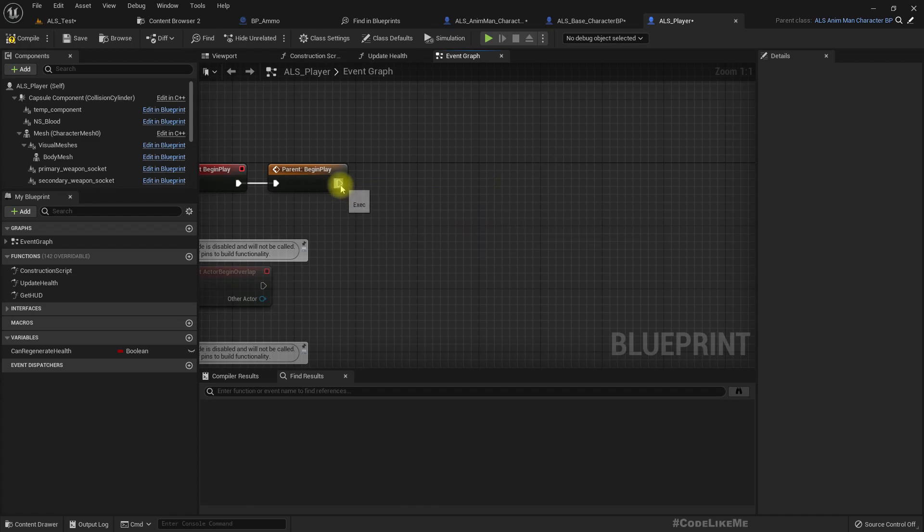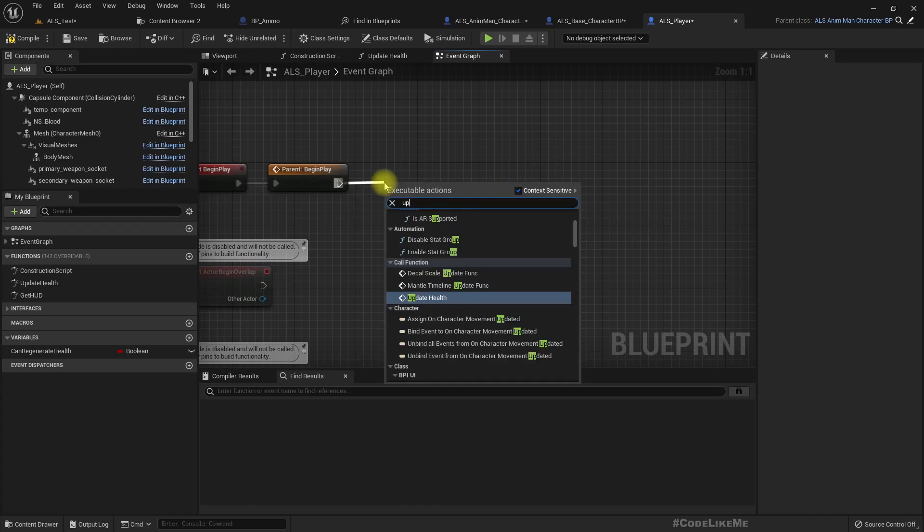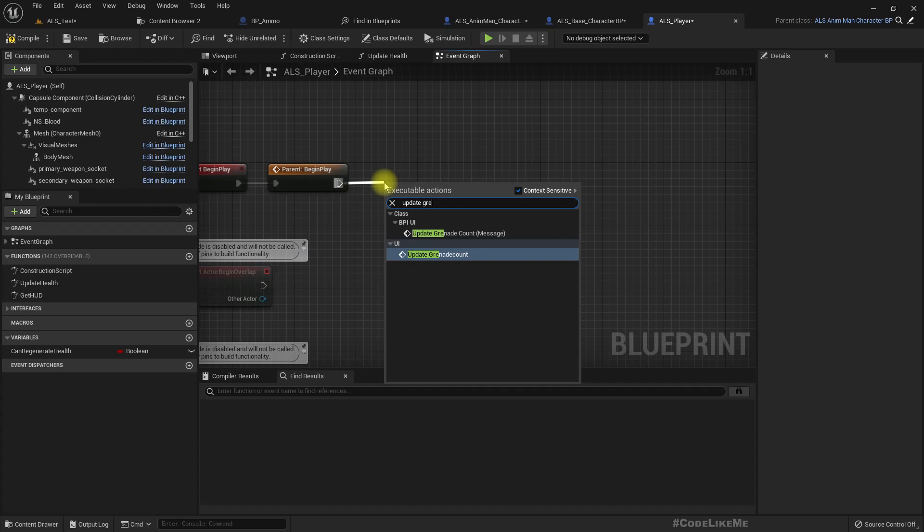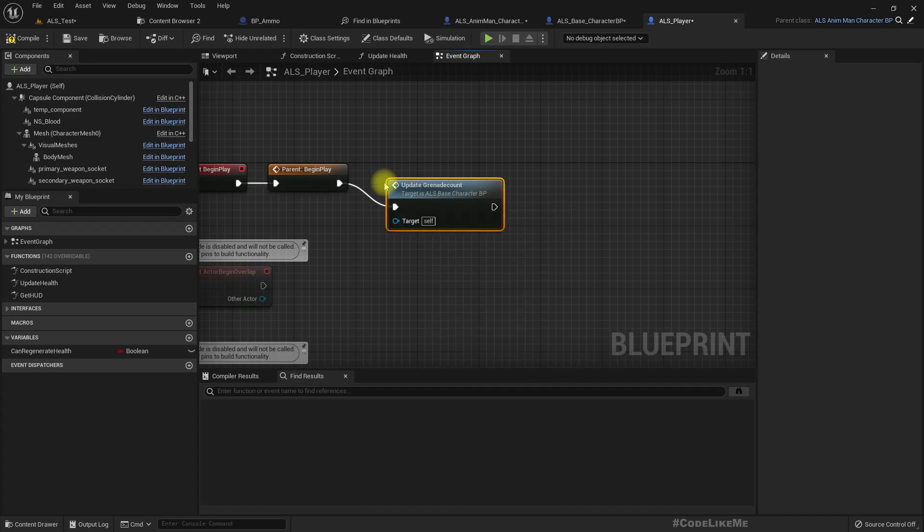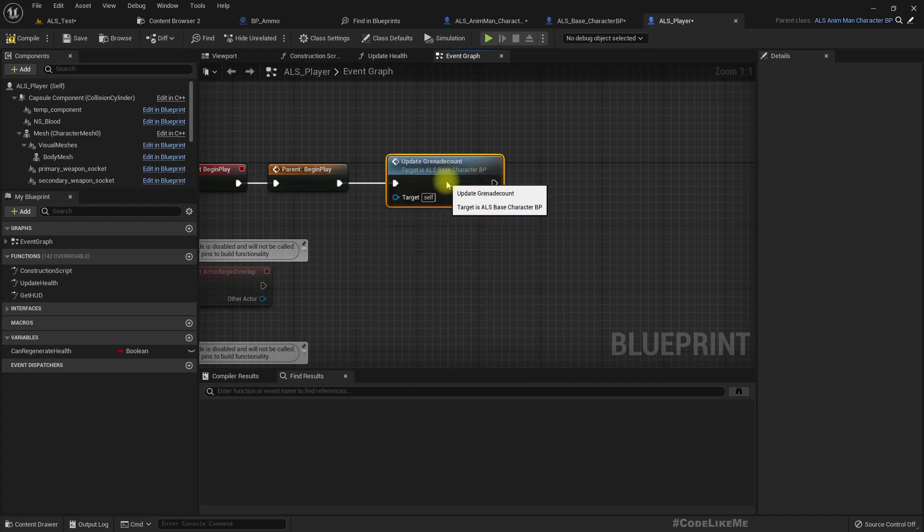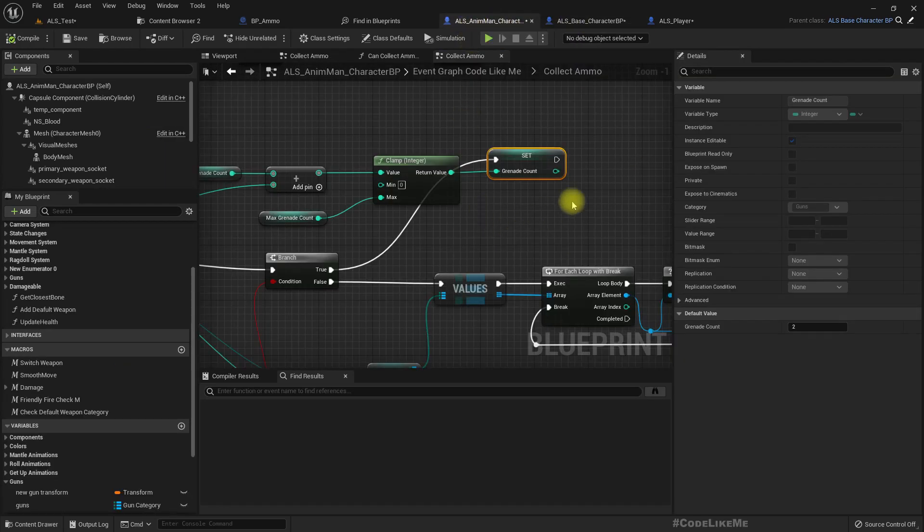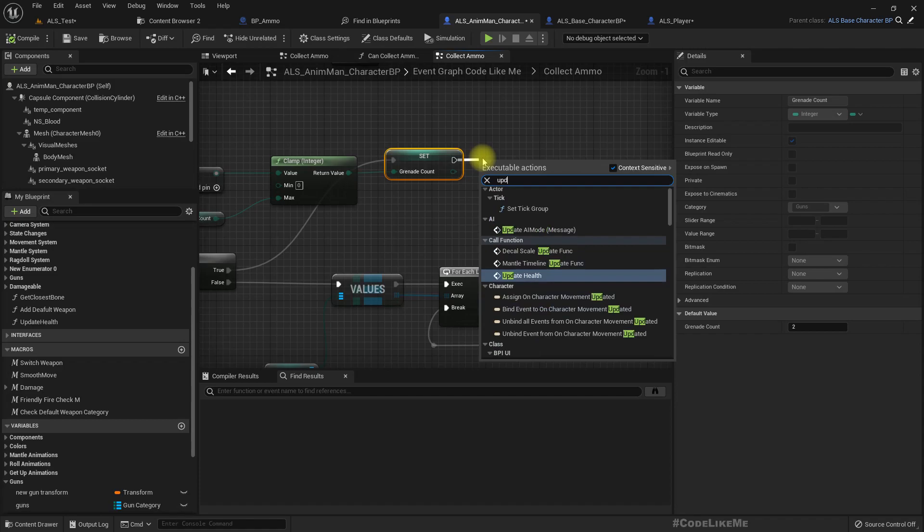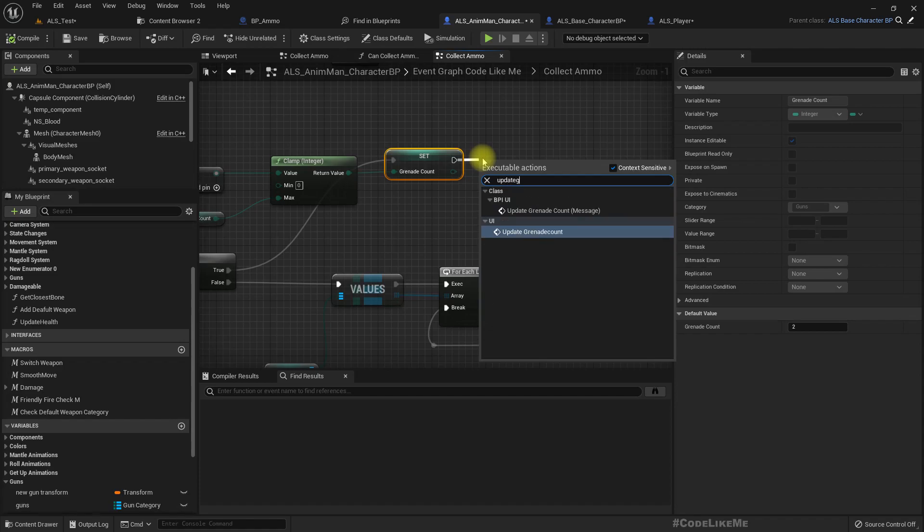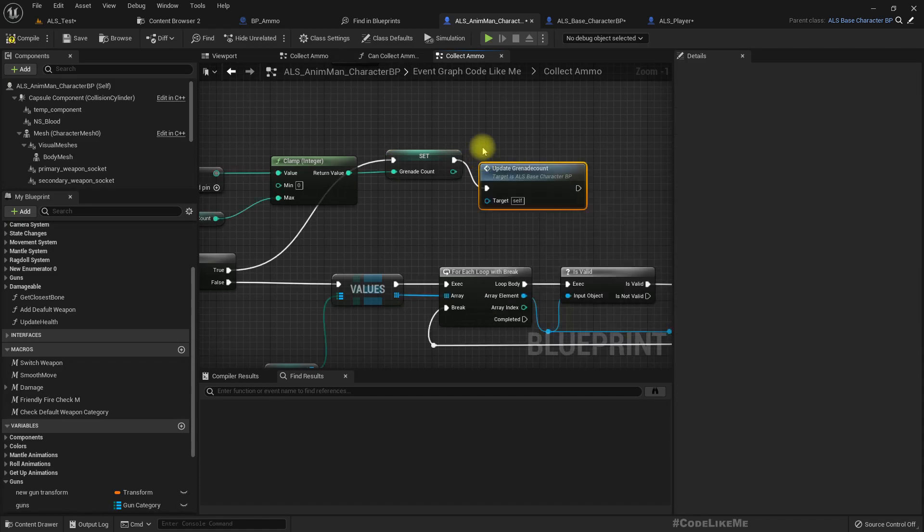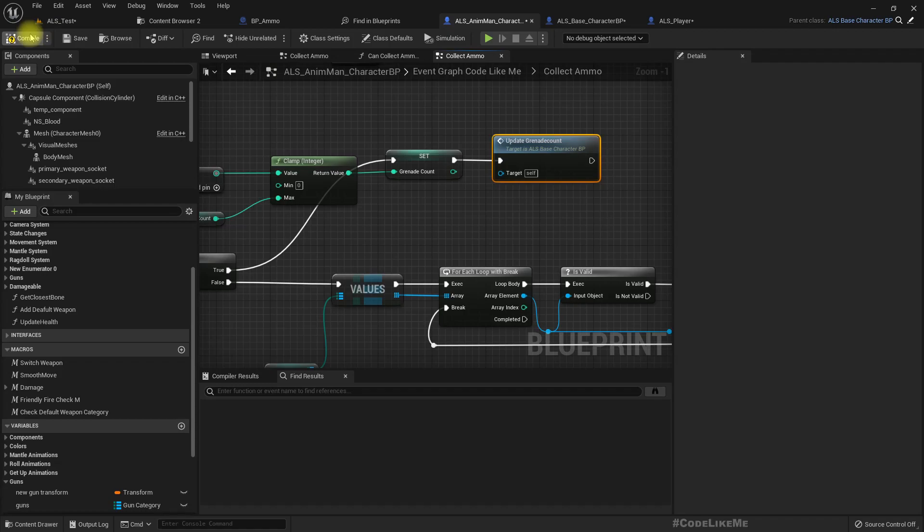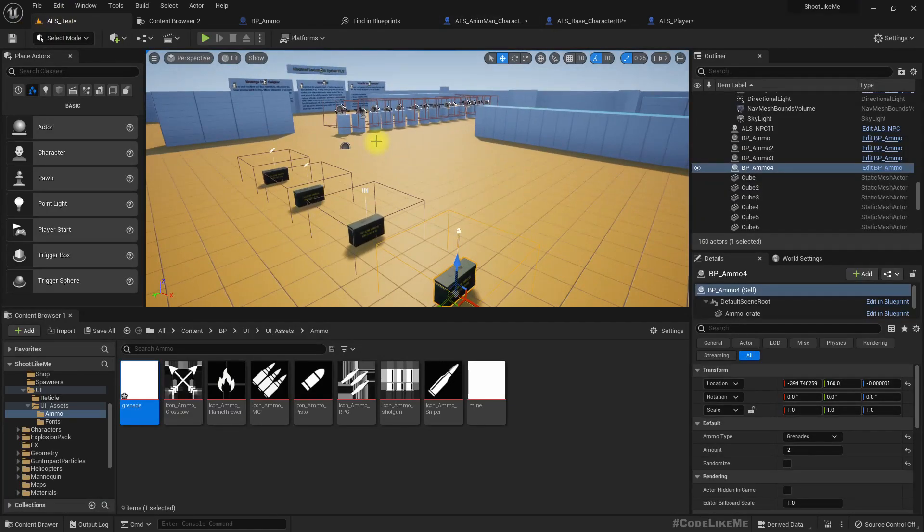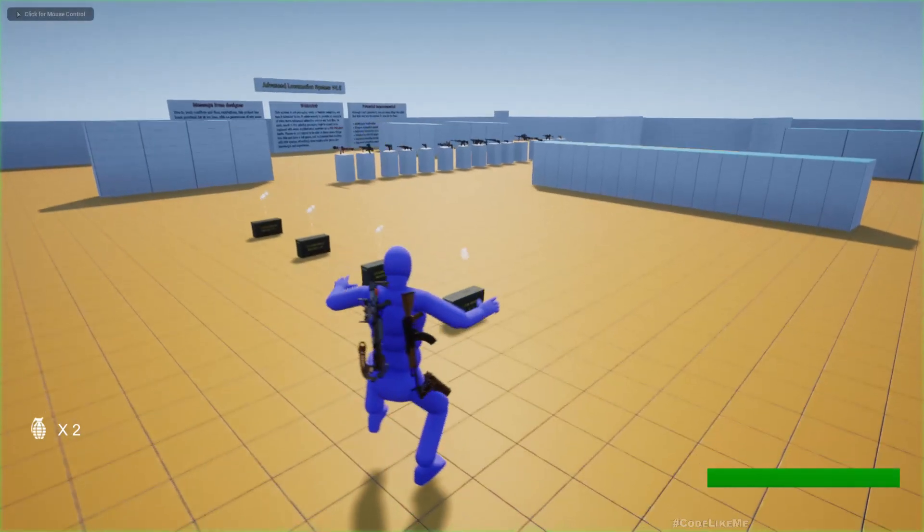Oh wait, no, grenade count this one. And here. A credit card. Right now when I collect it, see now it increases to four.